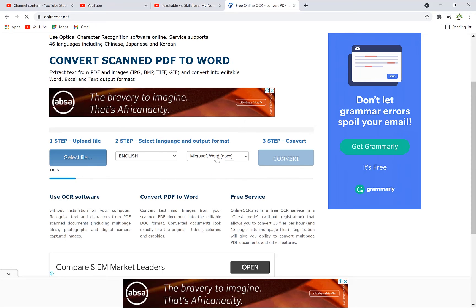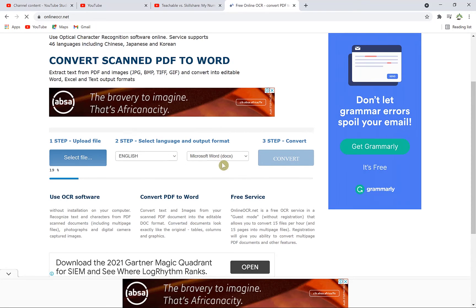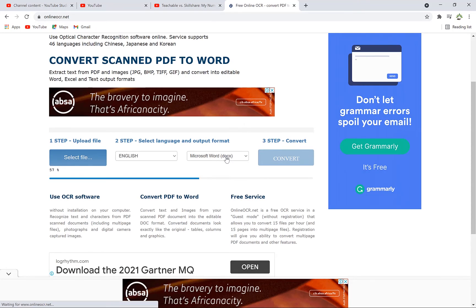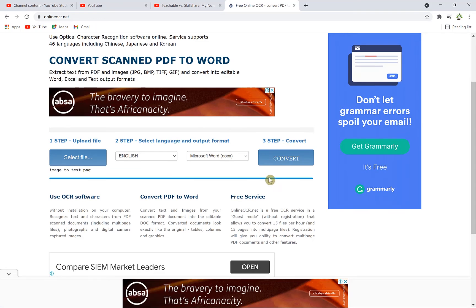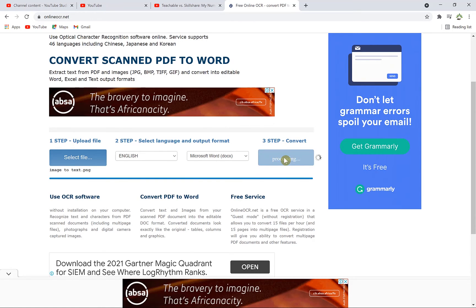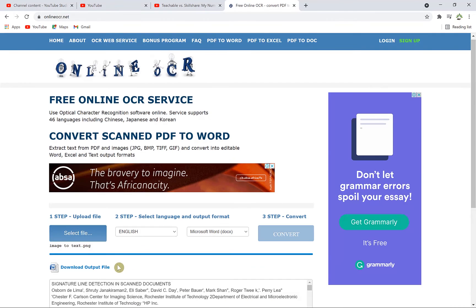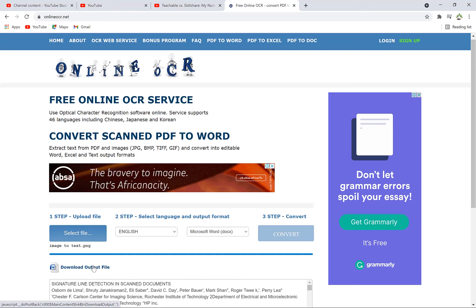You can easily specify the language and the format in which it's going to output it for you. In this case, we have it in Word. So once it's finished, you just click on Convert and it's going to convert it to text and you can easily see the preview and you can download it as well from here. You can see the converted file over here. You can just click and it will just download for yourself.